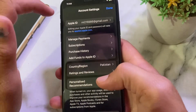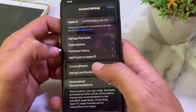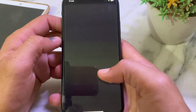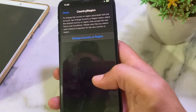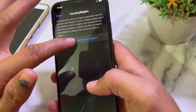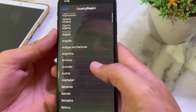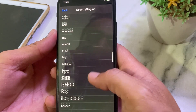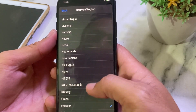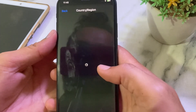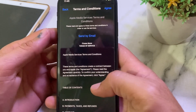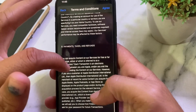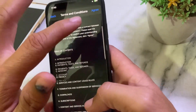Tap on Country or Region, then tap on Change Country or Region. Scroll down and select your own country where you are living. You will have to read all the terms and conditions, and if you agree with them, tap on Agree.